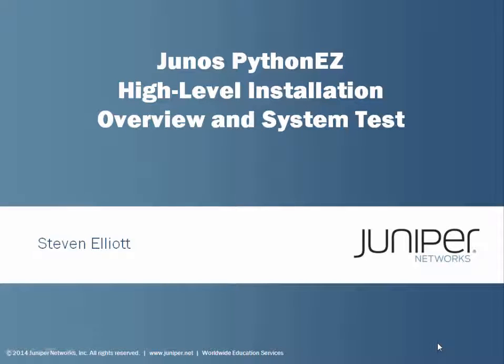This Learn Byte is on Junos PythonEZ. This is a high-level installation overview and system test where we do a hello world. My name is Steven Elliott. I'll be your host.